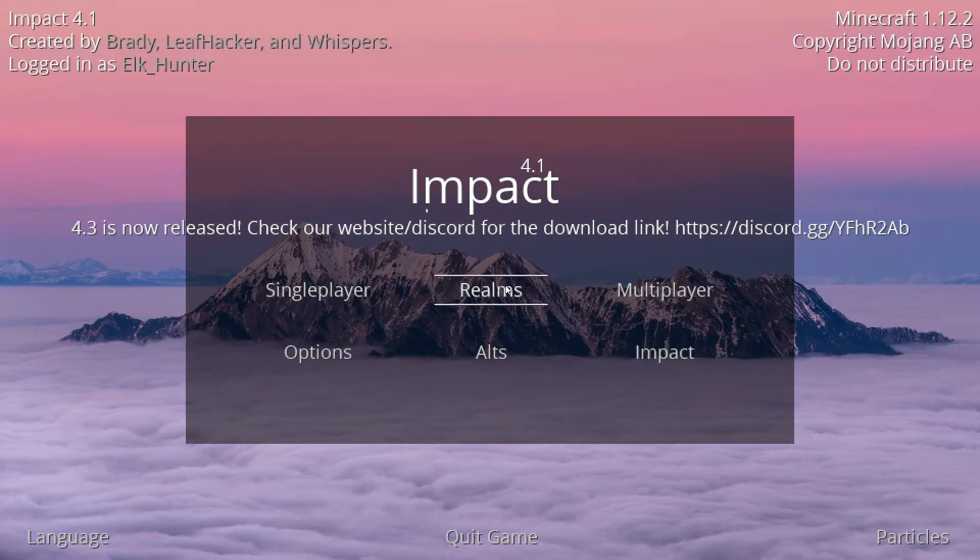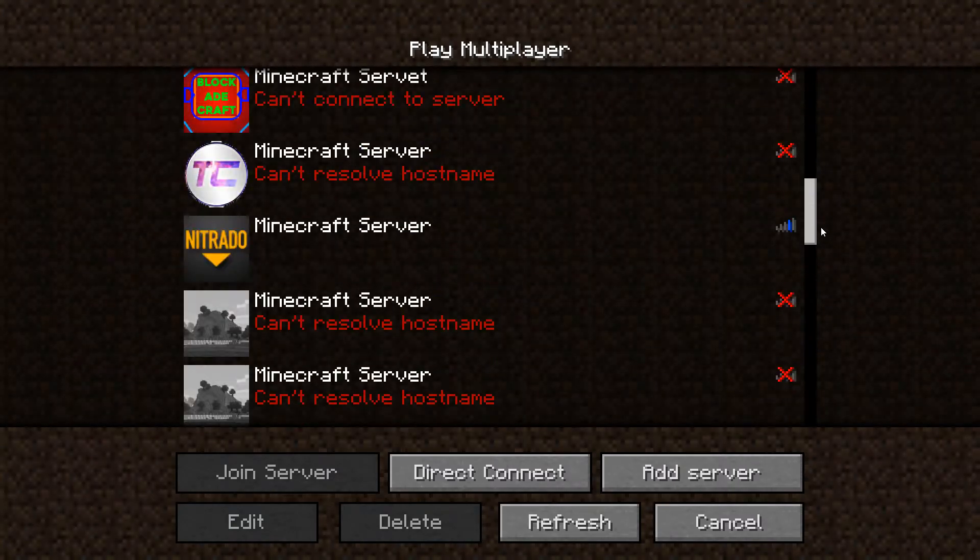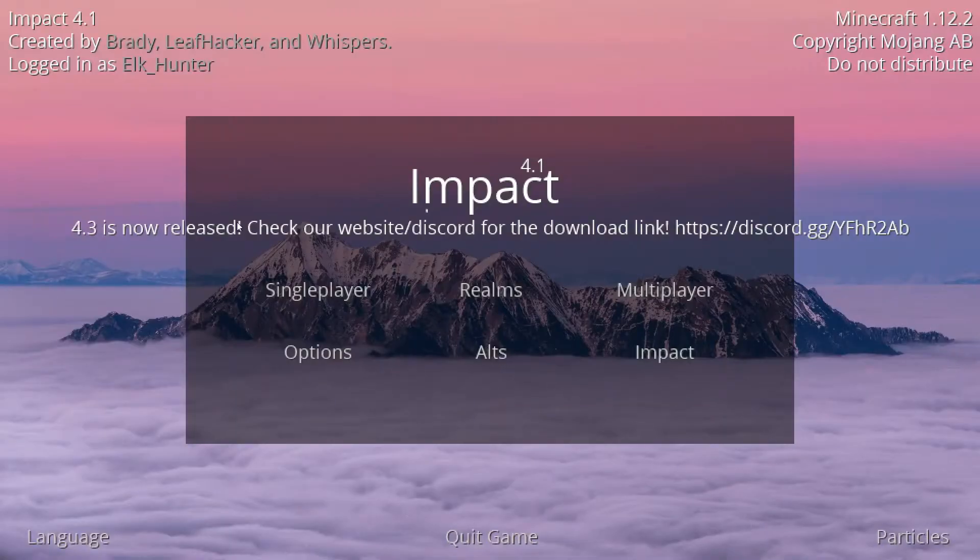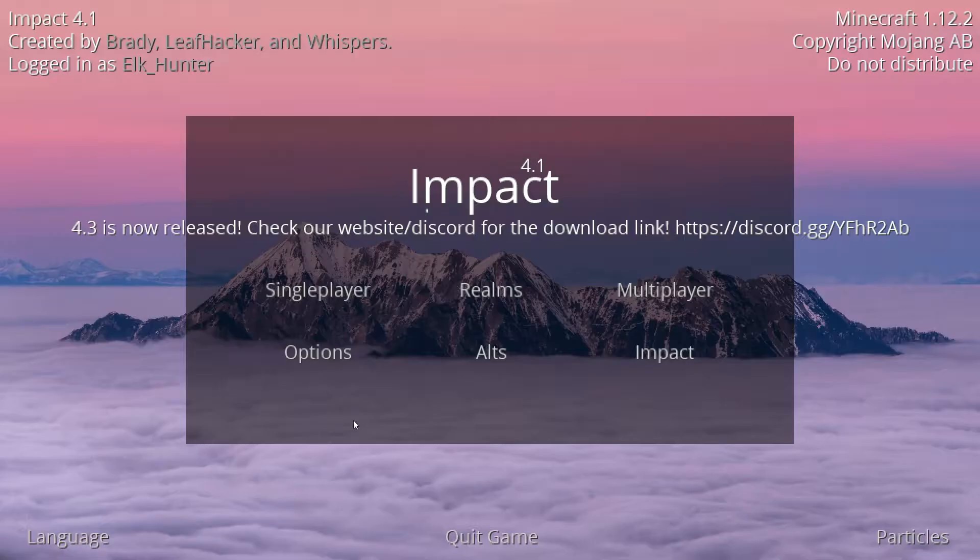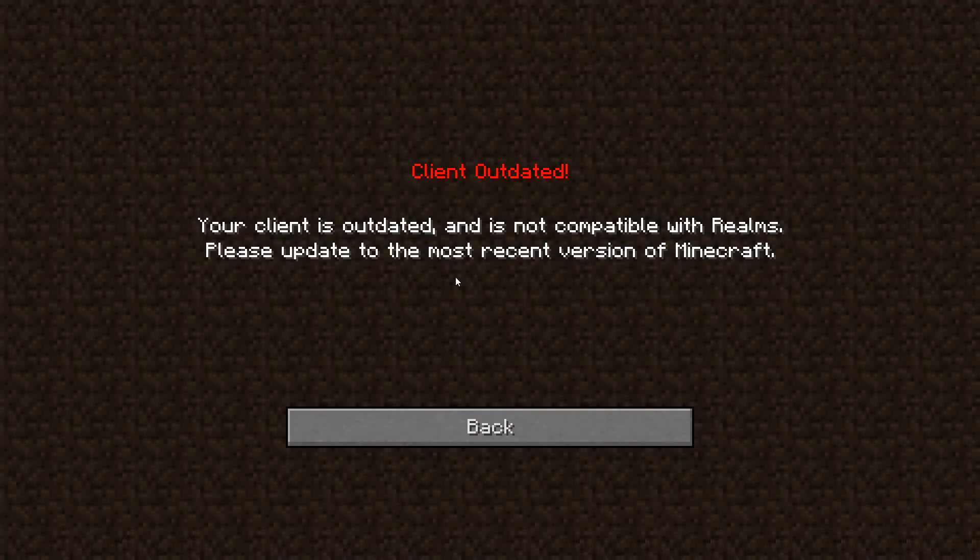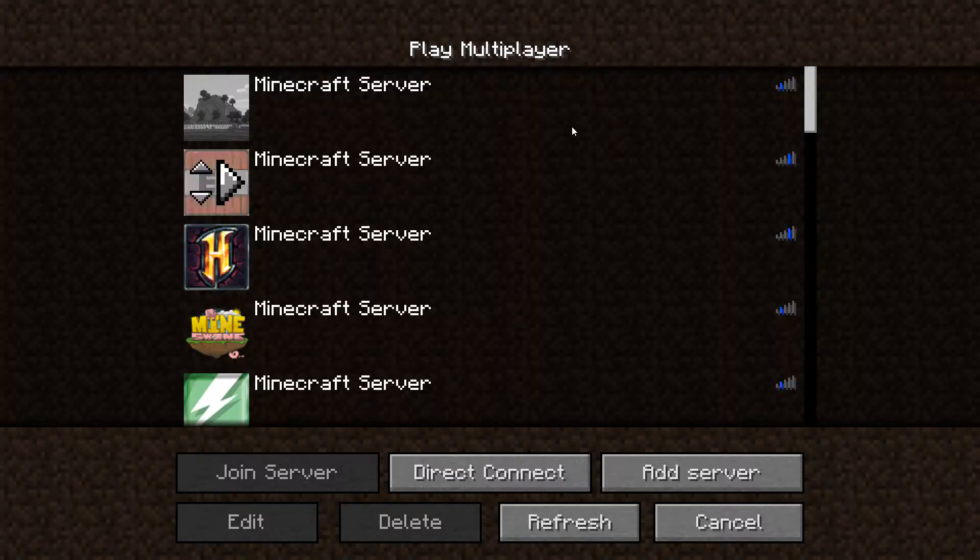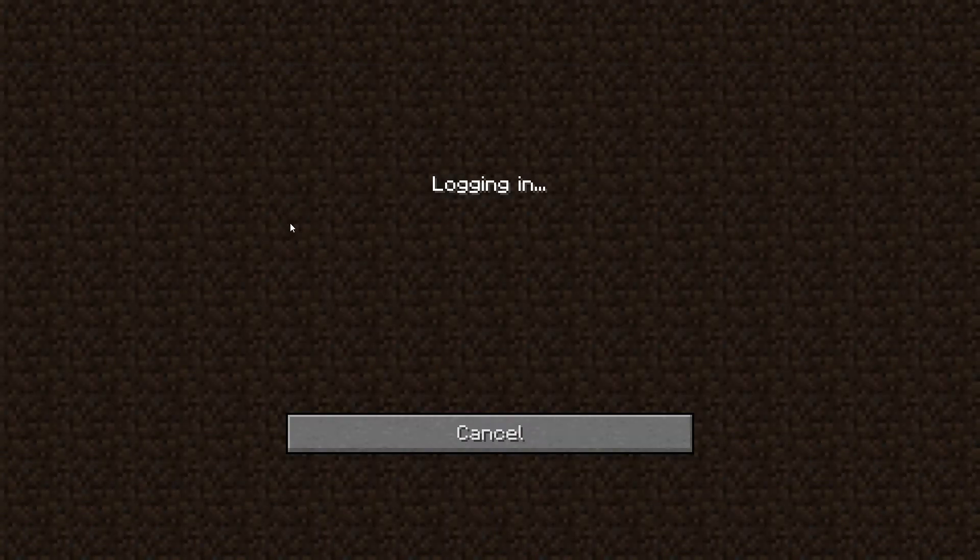This is single player, you all know that. Let me go to multiplayer. This is still the same as vanilla. Let's see, is realms still the same? Client outdated, that sucks. But I can still join servers.